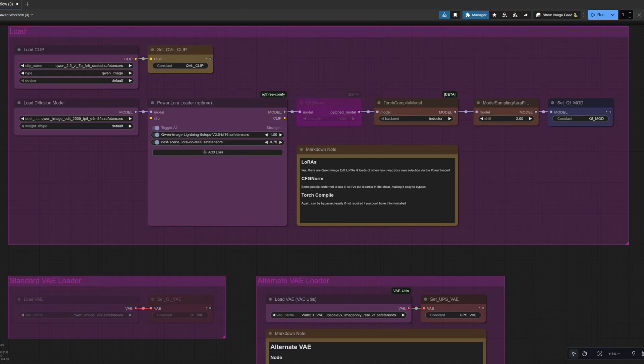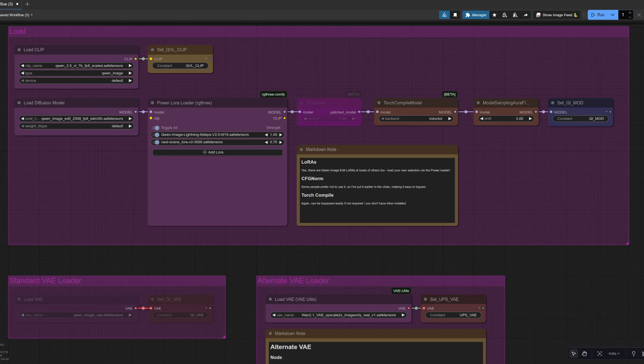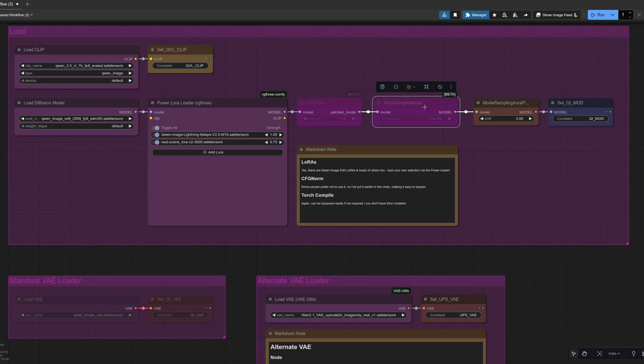Loading has changed a little bit because now we're getting more Loras. It's nice to be able to mix and match. Hence the lovely power LoRa Loader. I've also switched to the native Torch Compile node because why not? Don't forget you can bypass that with Control-B, so we click on it, press Control-B, and then it goes purple just like that CFG Norm node there. Or you can simply remove it with the Delete key.